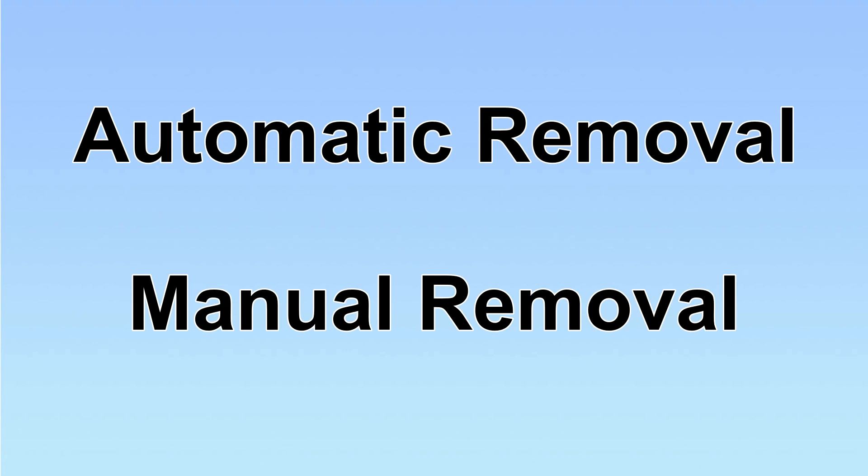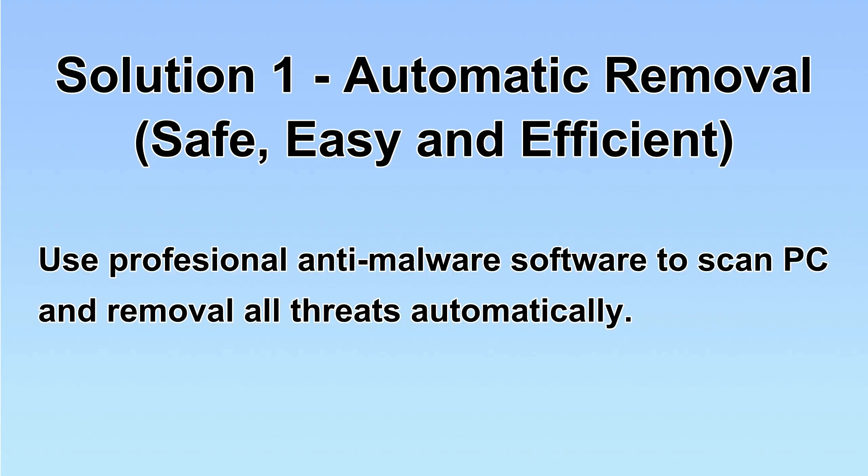We have two solutions to remove the virus: automatic removal and manual removal. I will show you automatic removal first.